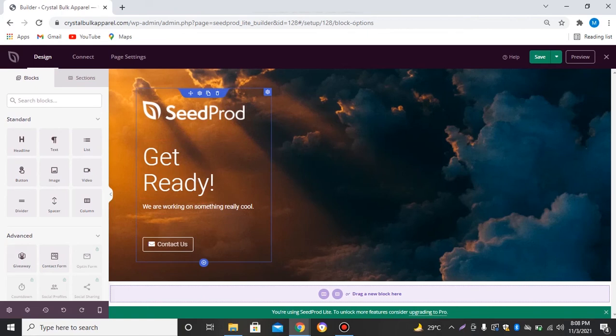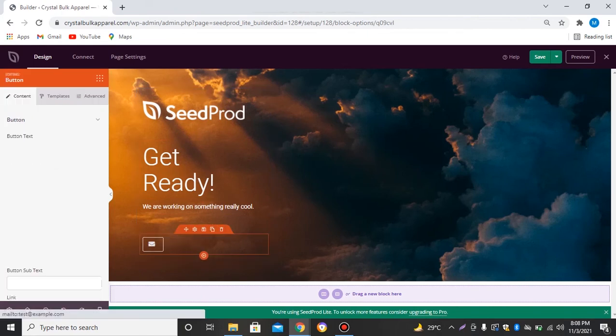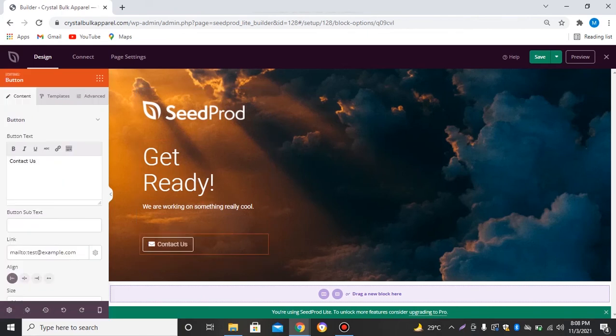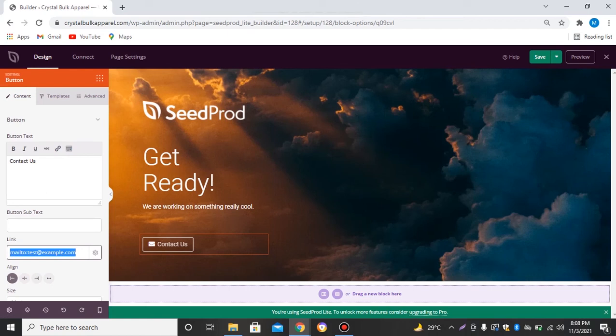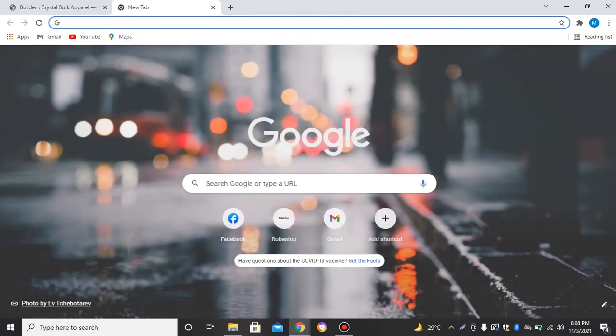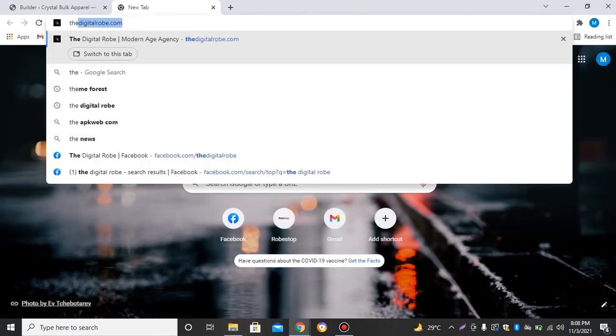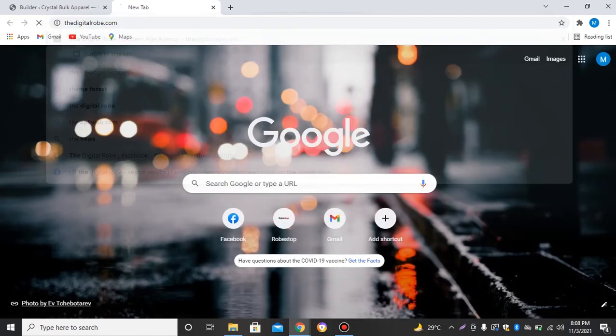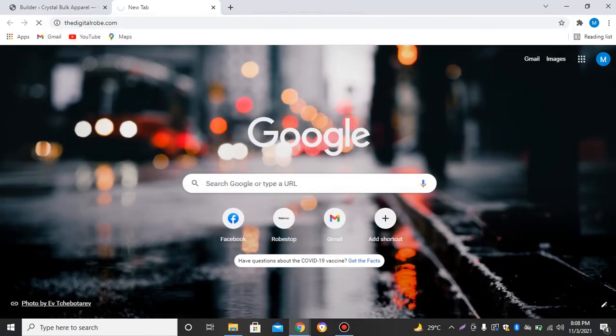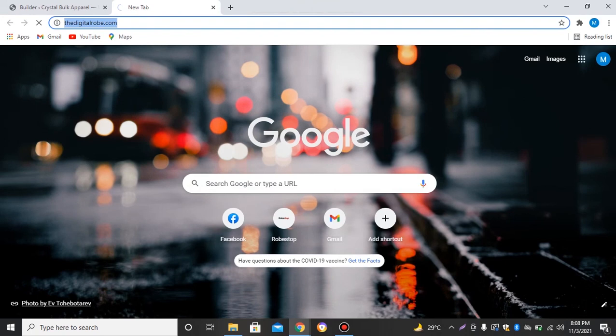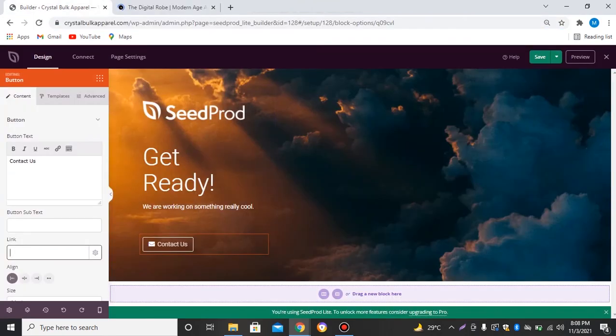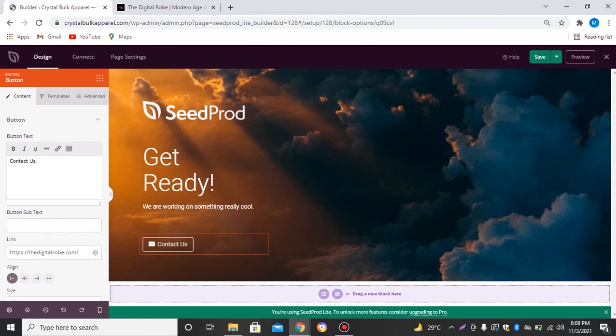Okay, so this looks good. We can just adjust these things, adjust this button. Let's say I want to redirect this to another website. Let's select this. We'll just copy this link and paste this over here - that's my agency website.